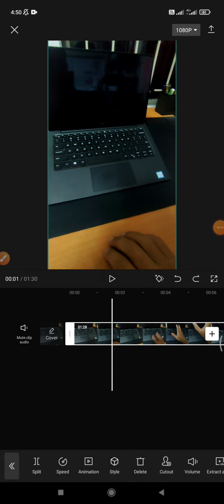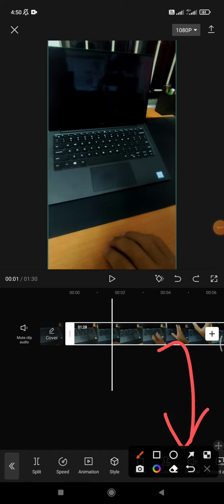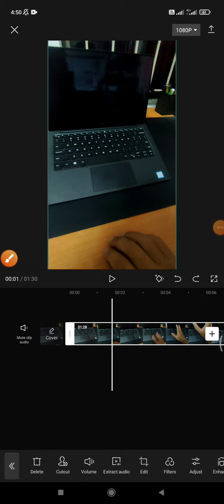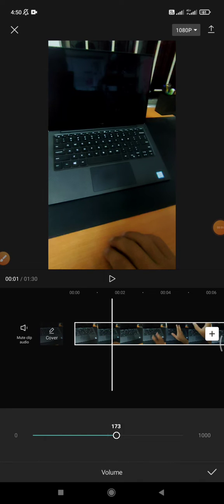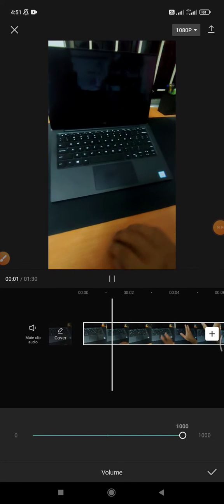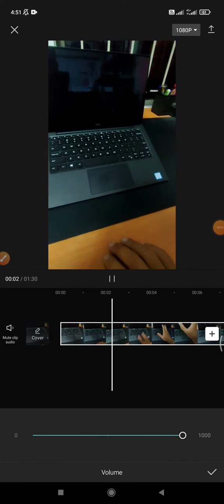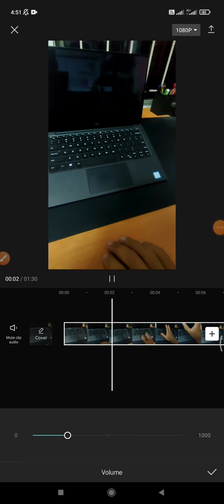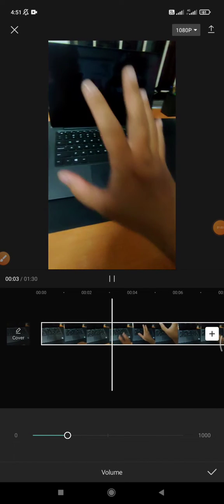And then you can see this is the option of volume, just right on the bottom of your CapCut. And then click that volume. You can increase until a thousand. You can see the differences.